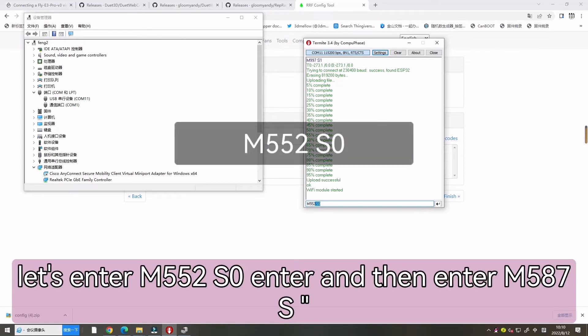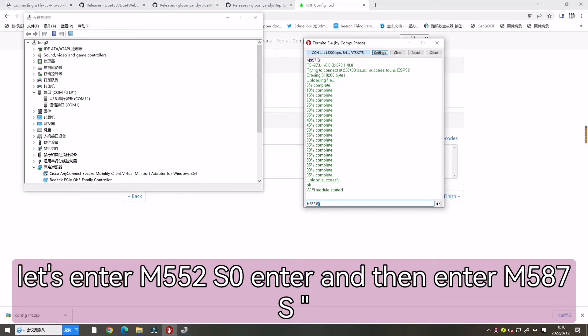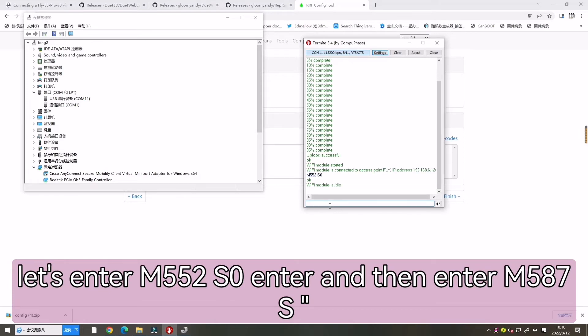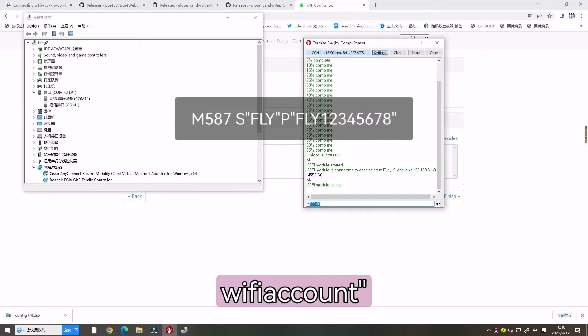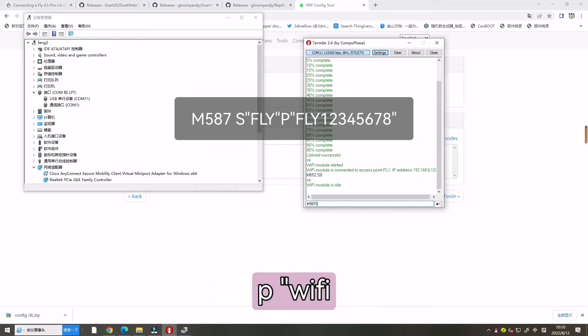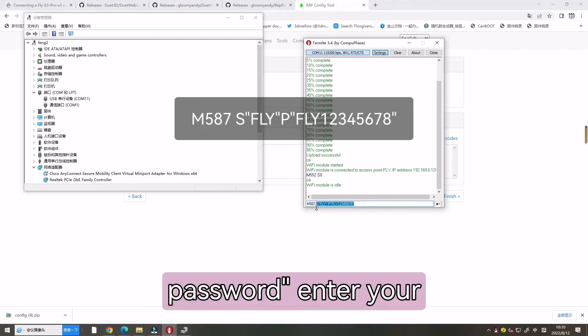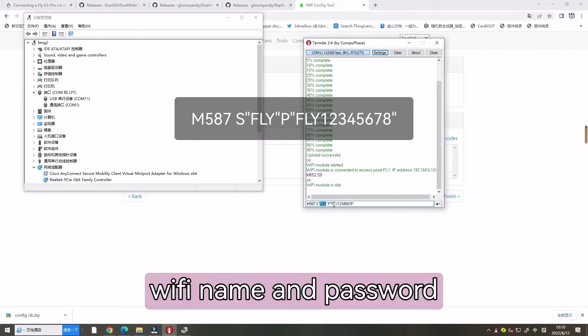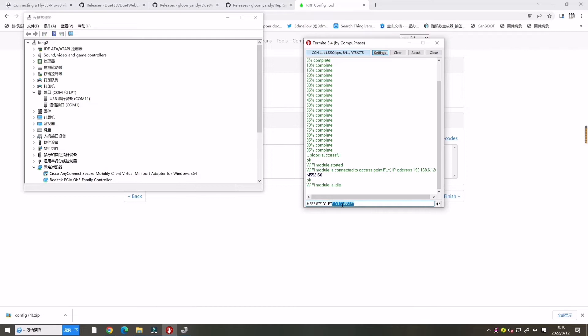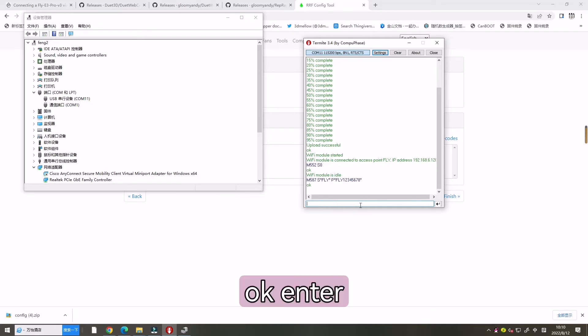Now let's enter M552S0. And then enter M587S, Wi-Fi account, P Wi-Fi password. Enter your Wi-Fi name and the password.